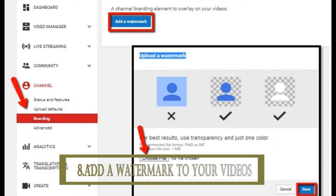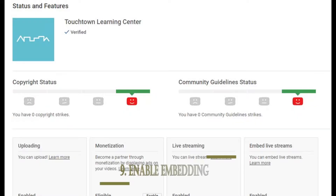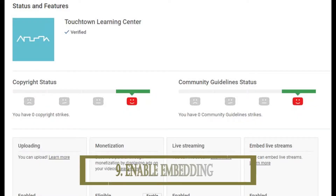The eighth thing you need to get more views on your channel is to add a watermark to your videos. Watermarks allow you to gain more subscribers and free YouTube views by promoting your channel across all of your videos.